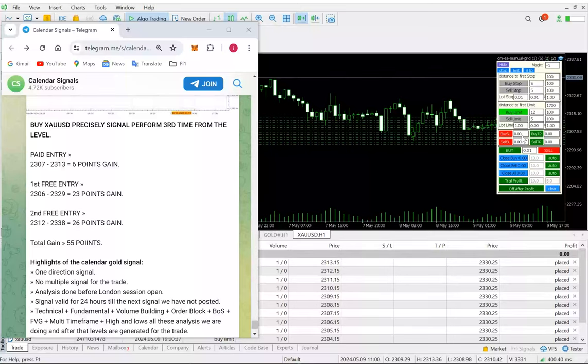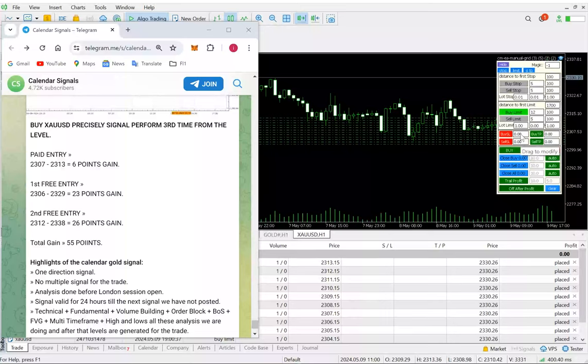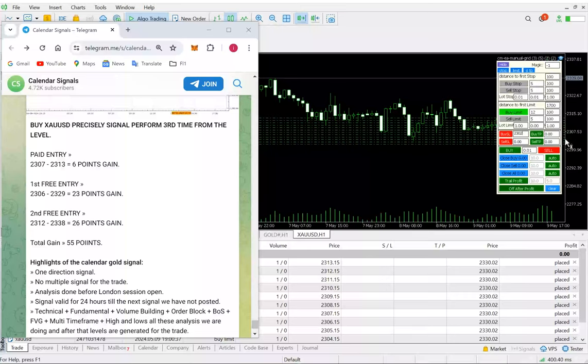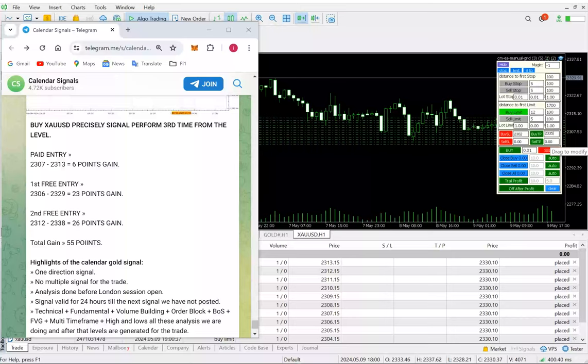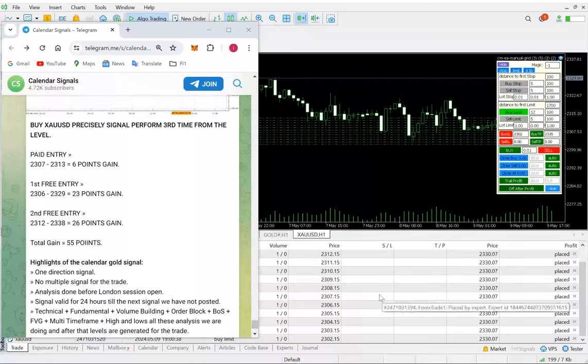Same way, there is an option to put the SL and TP. We just have to simply put the SL - let's say 2302, I'm keeping the SL here. And the TP is 2335. So once the trades get activated, it will take the SL and TP accordingly, and this is how you can proceed for taking pending orders.